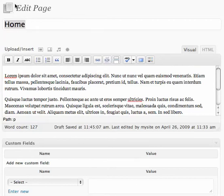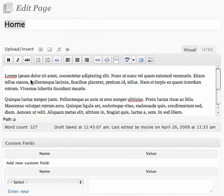Here we can see we've selected the home page to edit, and beneath the title is the text editing box. Here we can see the text for our page.